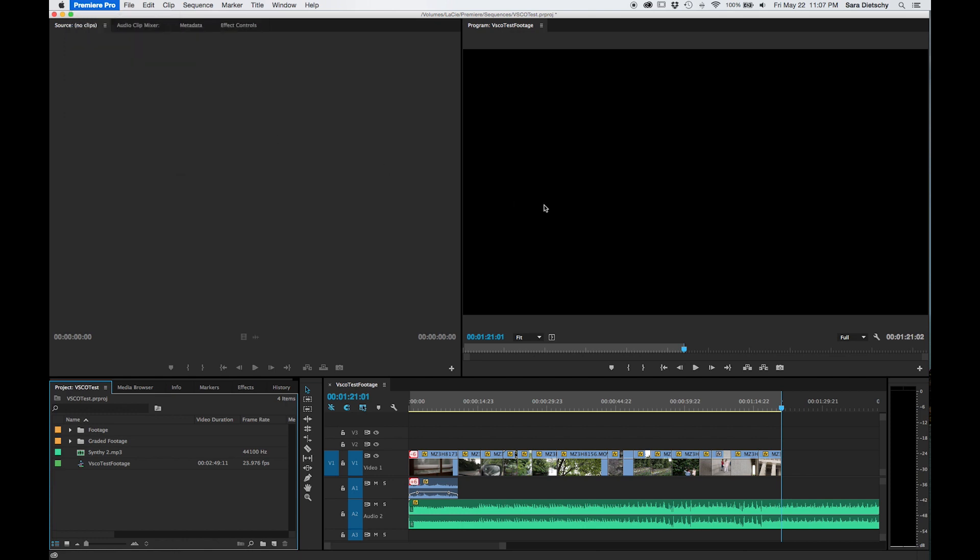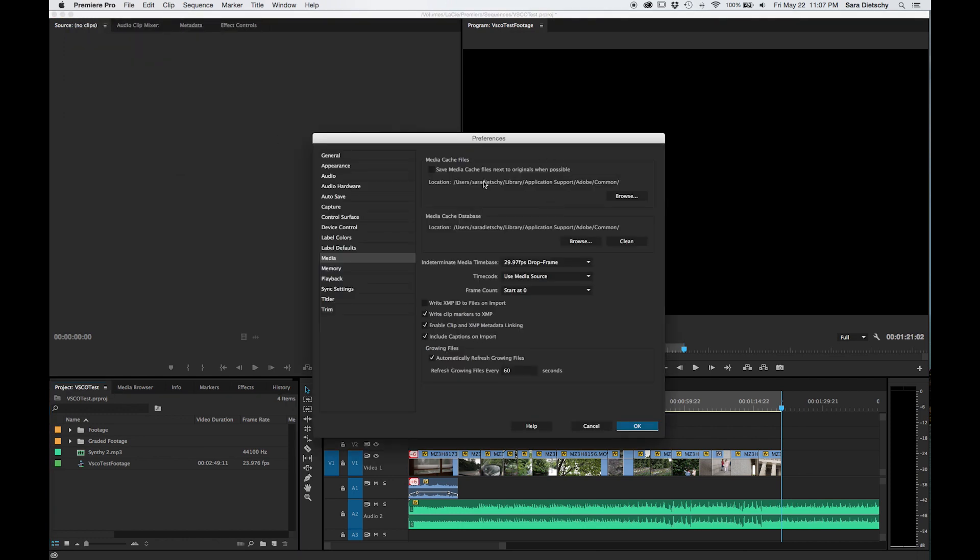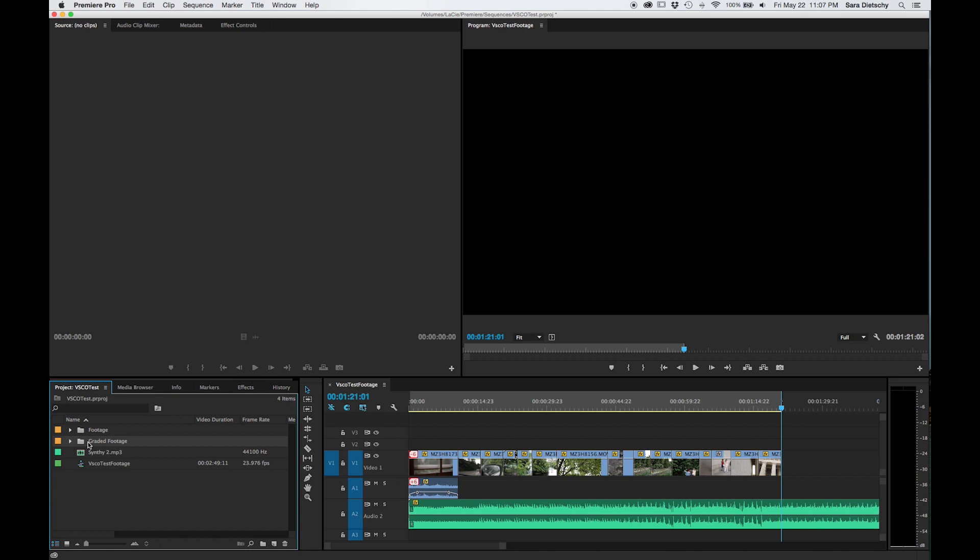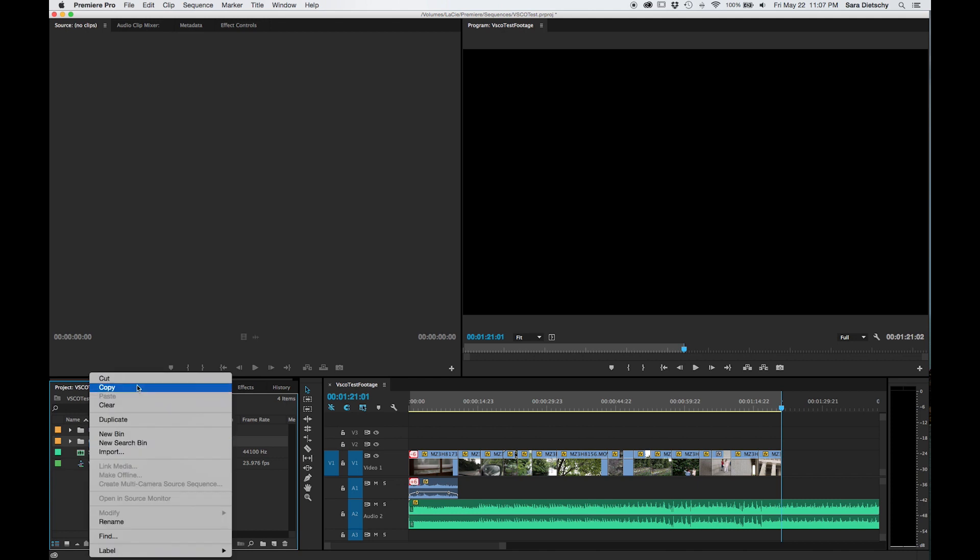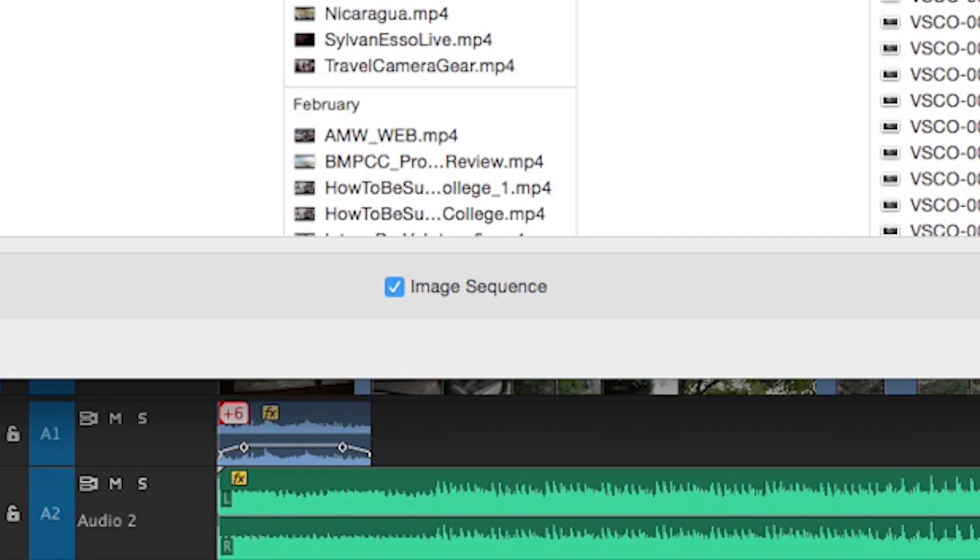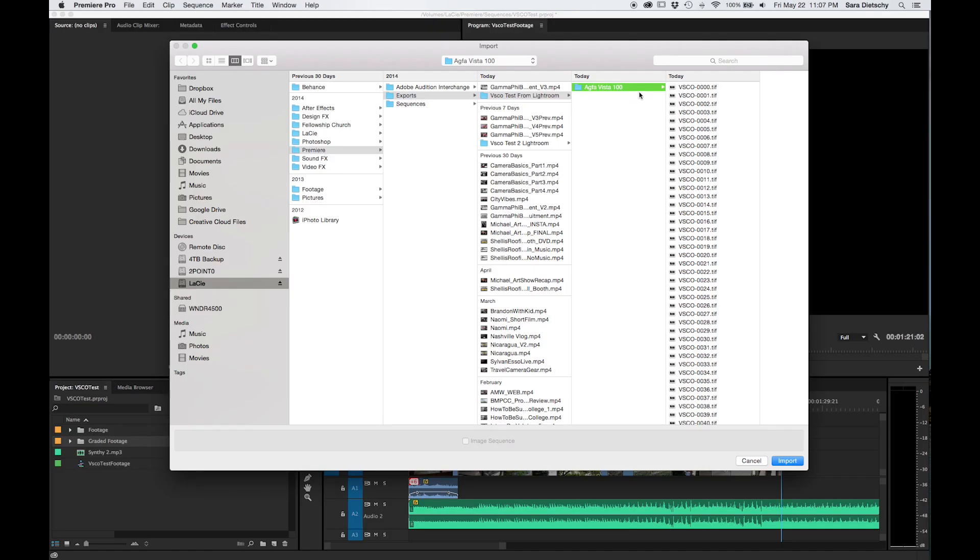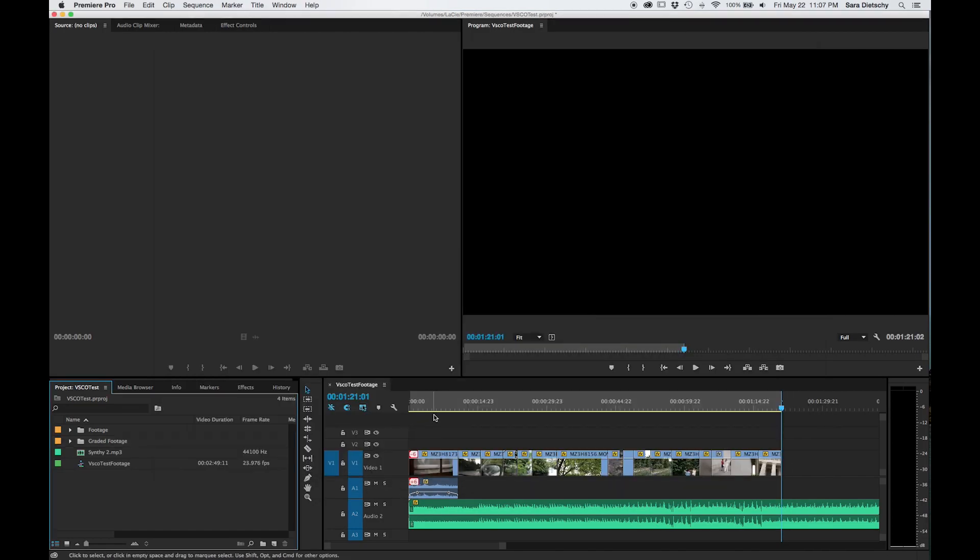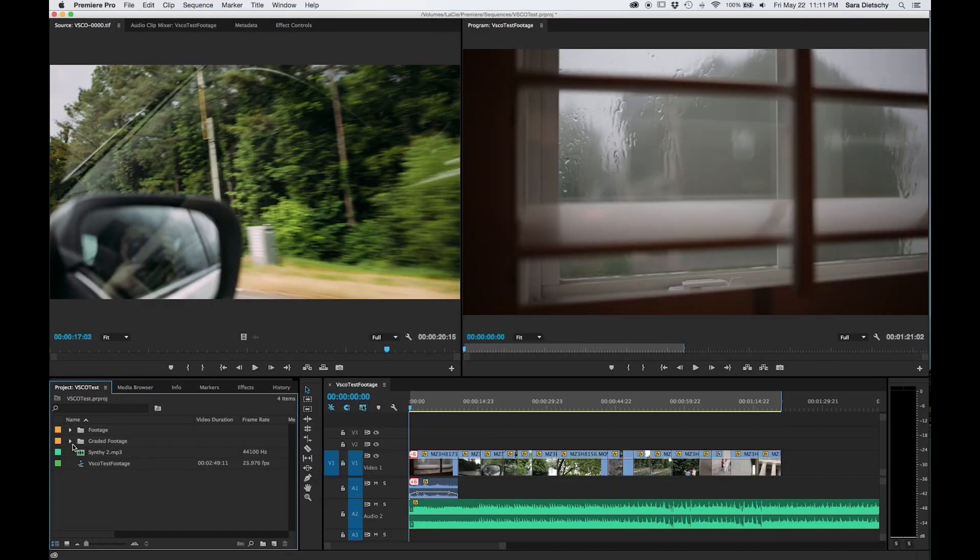Once you've done that, go ahead and go back to Premiere, and you're going to import this as an image sequence. So when you import this as an image sequence, all you have to do is click the first image, and it brings it in as a video, which is handy.